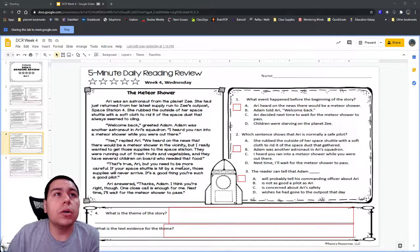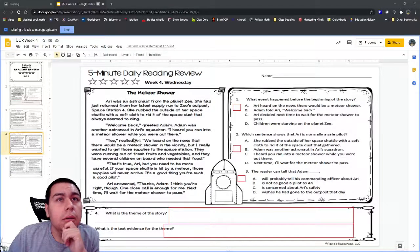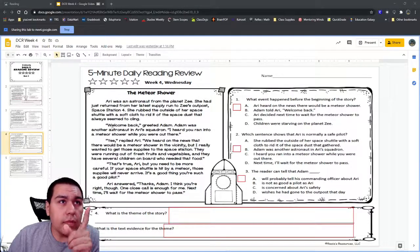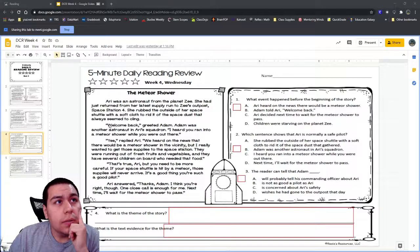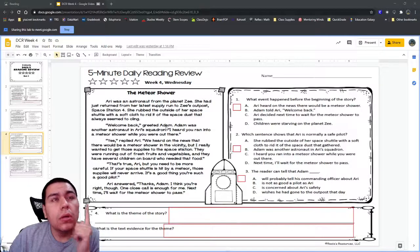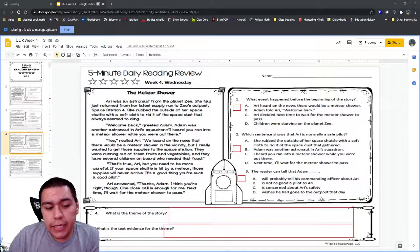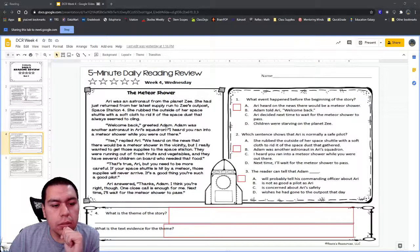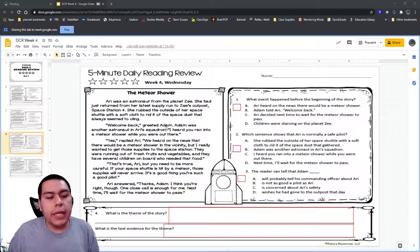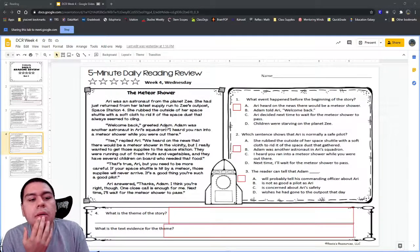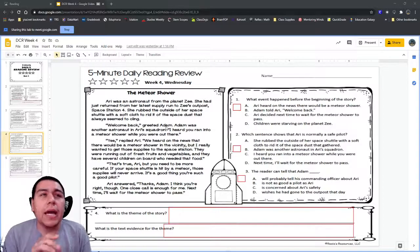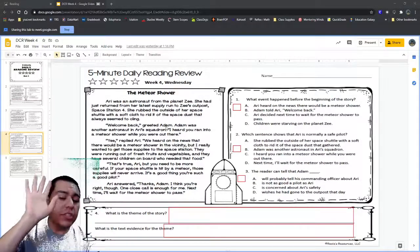A student suggests B — Adam told Ari welcome back — but the teacher points out that happens in the story itself. The teacher explains: I need something that happened before the story even started. Welcome back is right here in the text, so it's part of the story, not something that happened before the beginning.